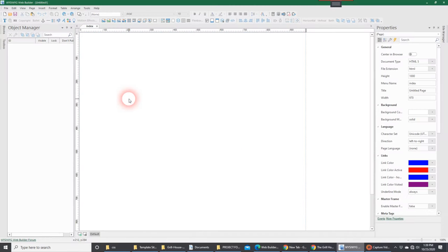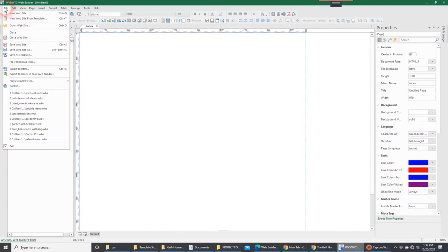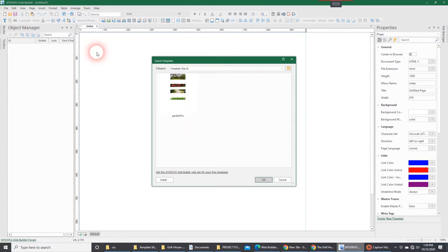The first thing that you want to do is simply you're going to go up to File and you're going to pick New Website from Template.